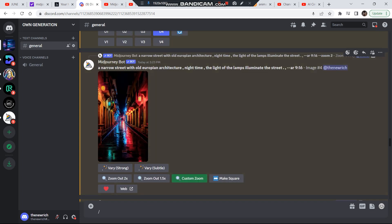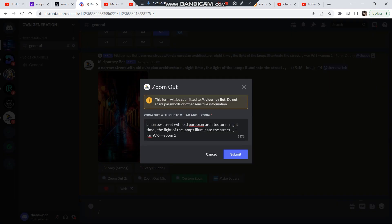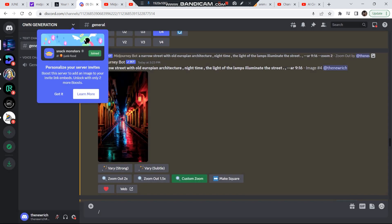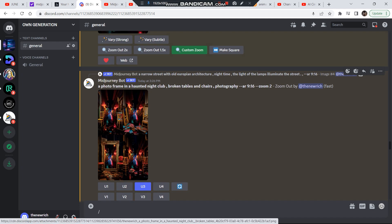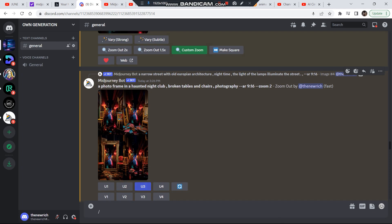After that, you can click on custom zoom. I clicked on custom zoom and edited the prompt. I kept the aspect ratio the same and replaced the original prompt with a new one: 'A photo frame in a haunted nightclub, broken tables and chairs, photography, aspect ratio 9:16, zoom 2x.' I got all these images, chose the third one, and upscaled it.